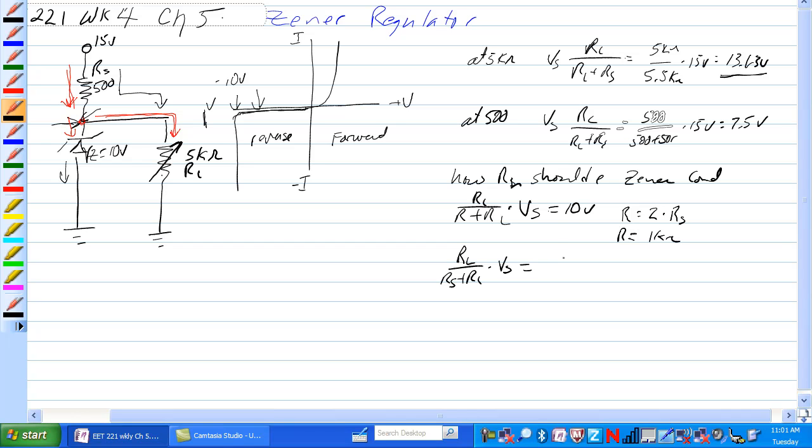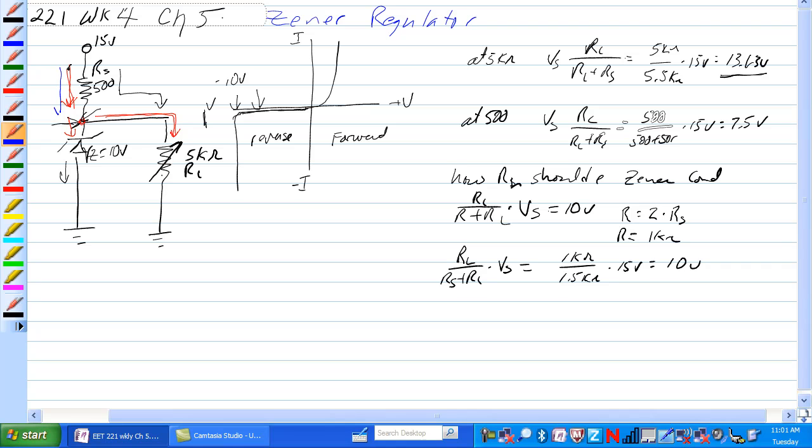So if we have 1K ohm over 1.5K ohm times 15 volts is equal to 10 volts. So that works. That means that basically all the current going through here would still go through here and we'd still have 10 volts at the Zener junction. The Zener would be in this phase right here, right at the knee where it would just be starting to conduct.